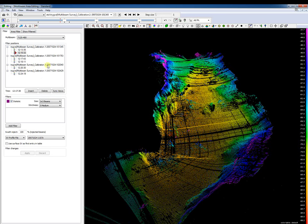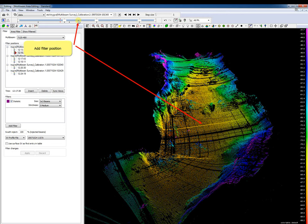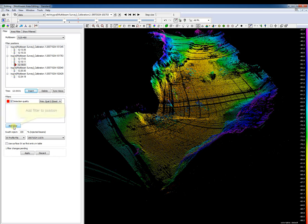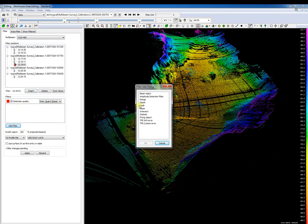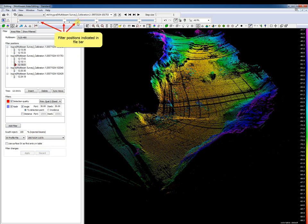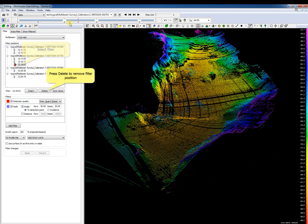Besides the start filter position, it is possible to add a new filter position. Select in the view or file bar the position to start the filter and press the insert button. The new filter position includes the filters already added to the file. Press the add filter button to add a new filter and select the filter. Always press the apply button to apply filter changes. The arrows in the file bar indicate filter positions. To delete a filter position with its applied filters, select the filter position and press the delete button.